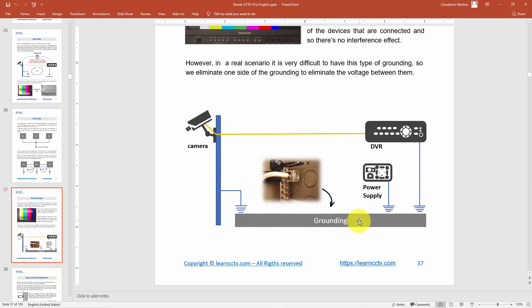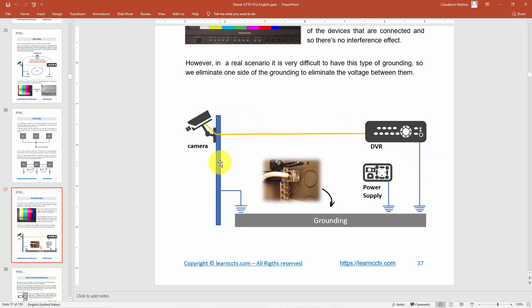You must do that. You can also do this with your power supply — some professional power supplies have a place where you can connect the ground. The same happens with some DVRs, which come with a grounding terminal, and also the camera or the pole you're using to install your camera.